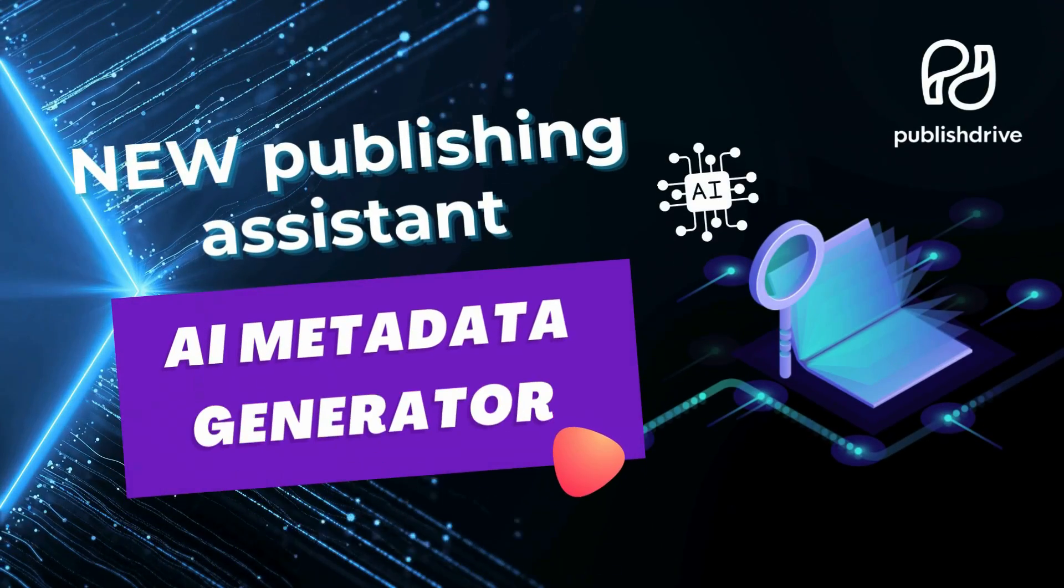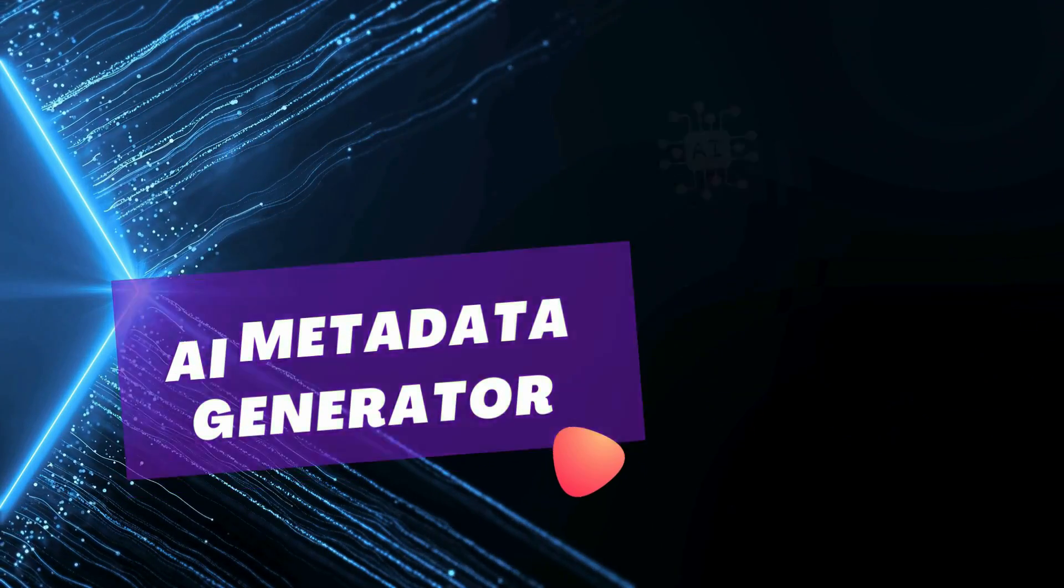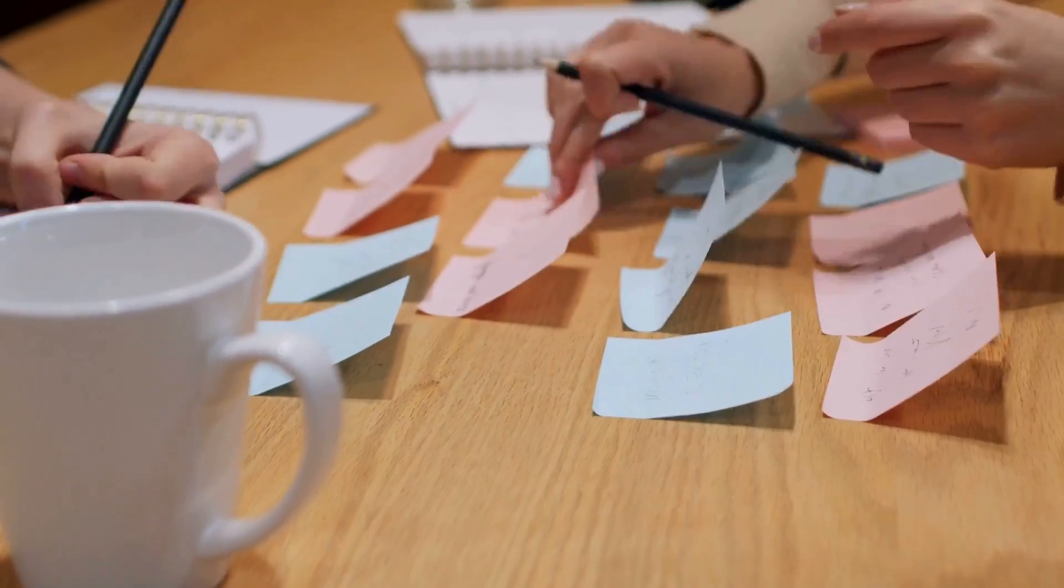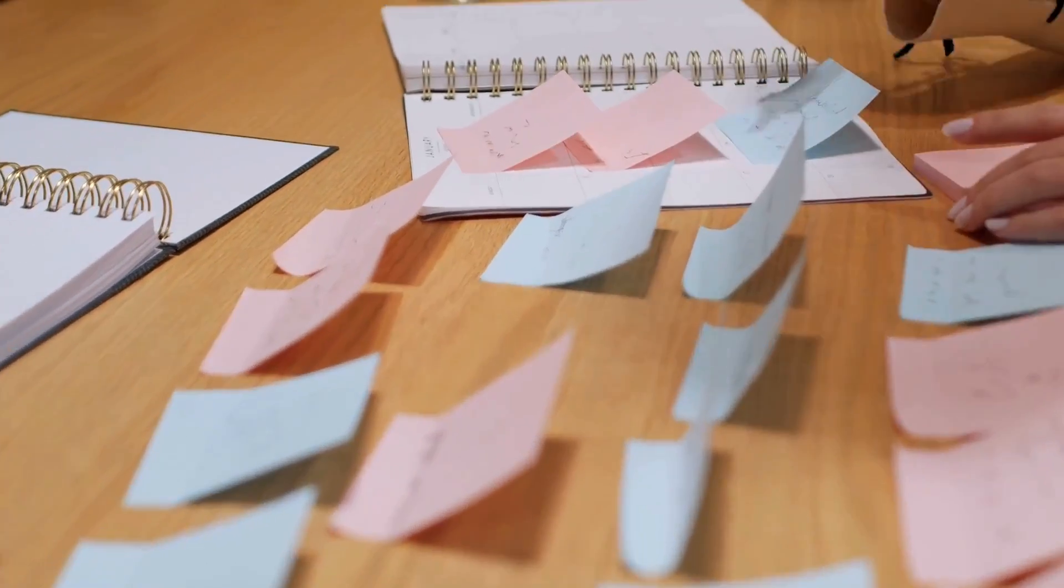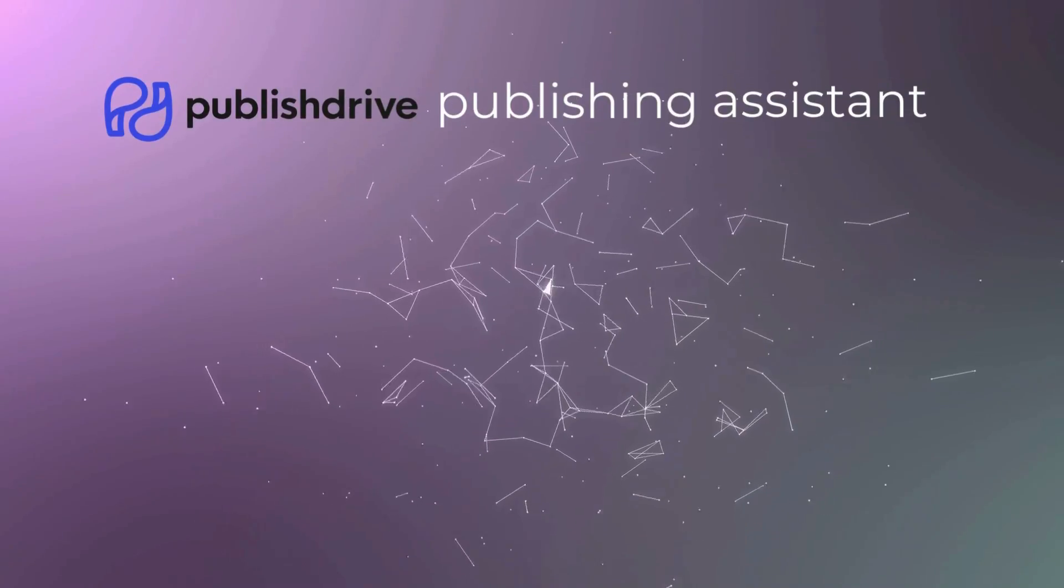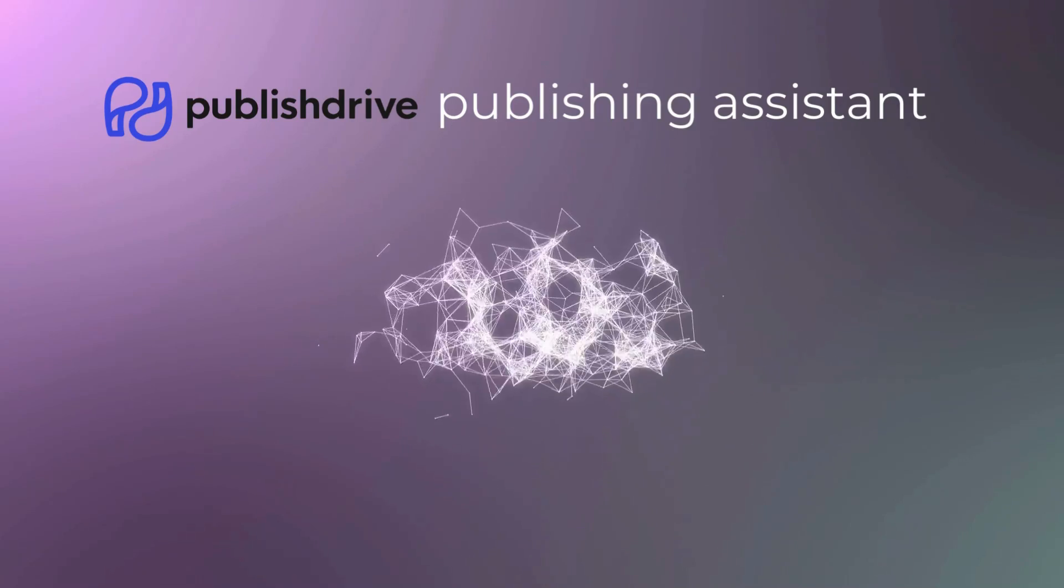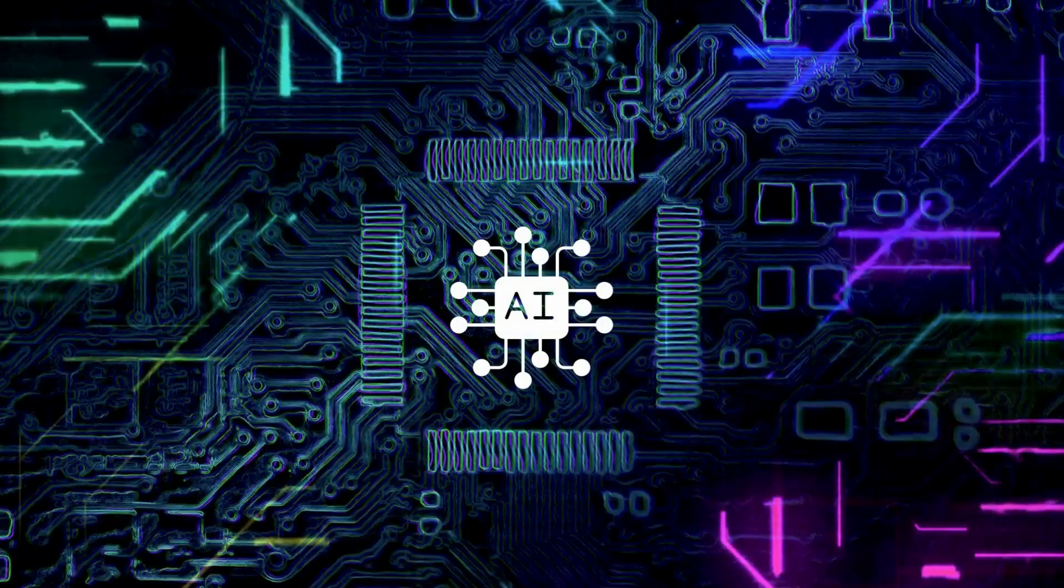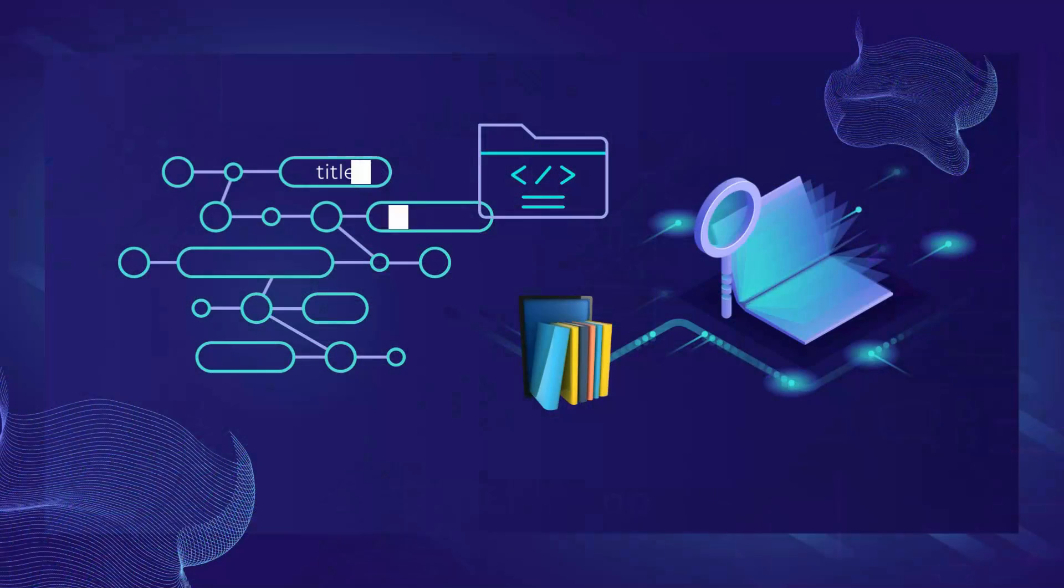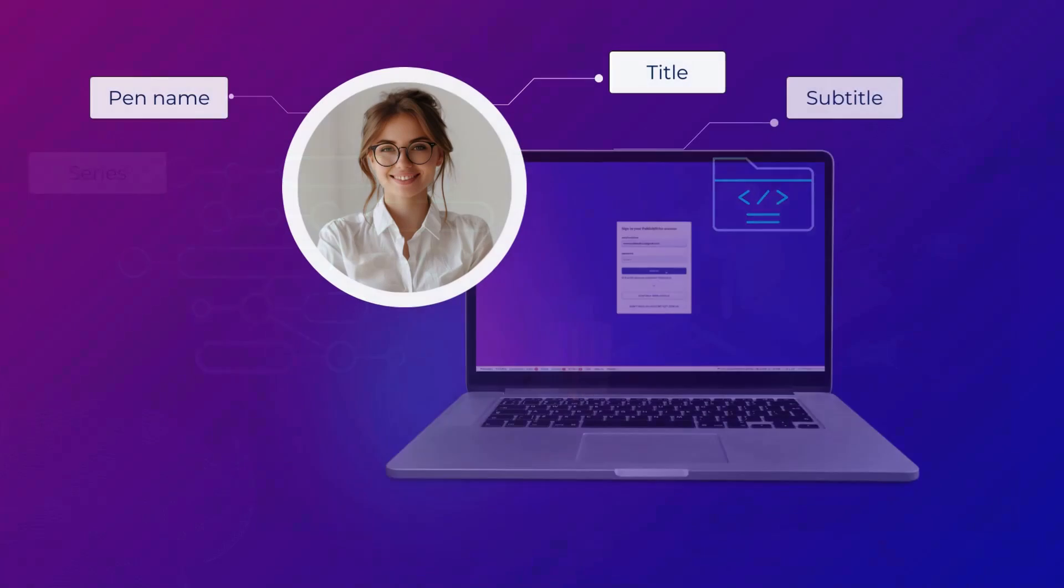As an indie author or publisher with lots to do, you could use a helper. Well, look no further because PublishDrive's Publishing Assistant is an AI-powered tool that will assist you from manuscript to marketplace.